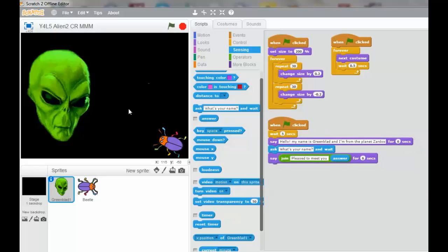We're now having an interactive dialogue between the alien and the beetle. After the beetle, pleased to meet you and you've got the answer, Bob the beetle.